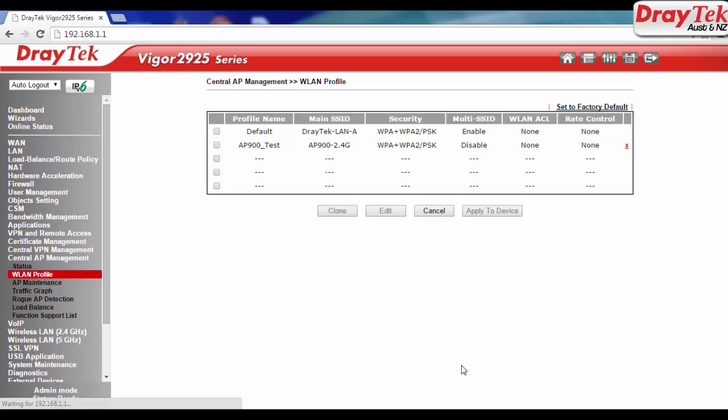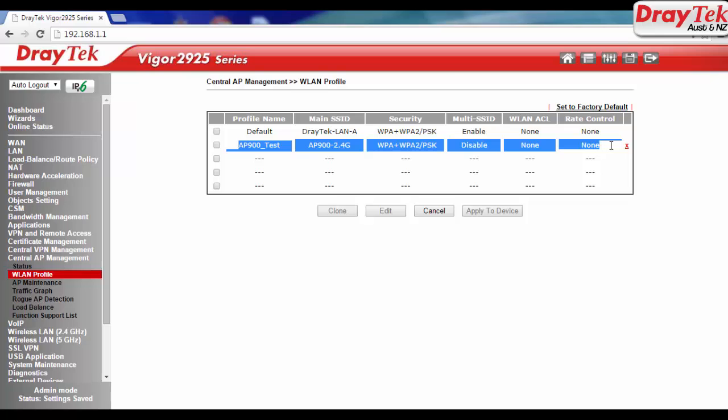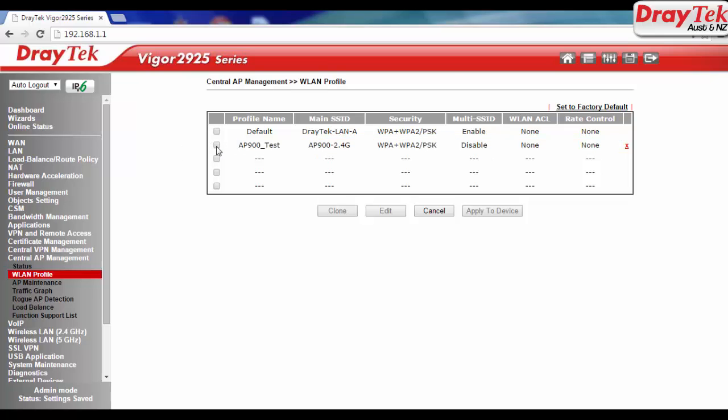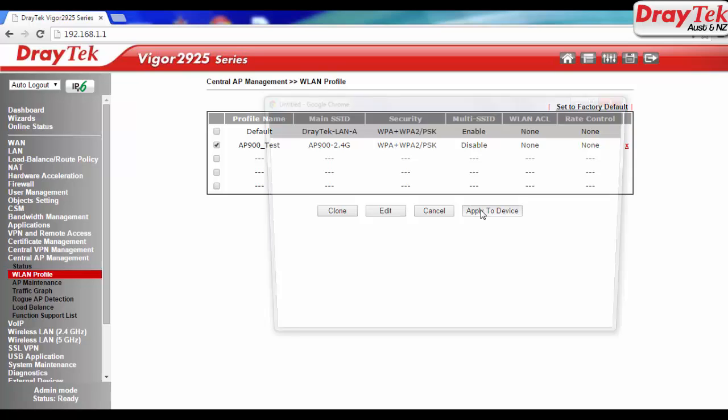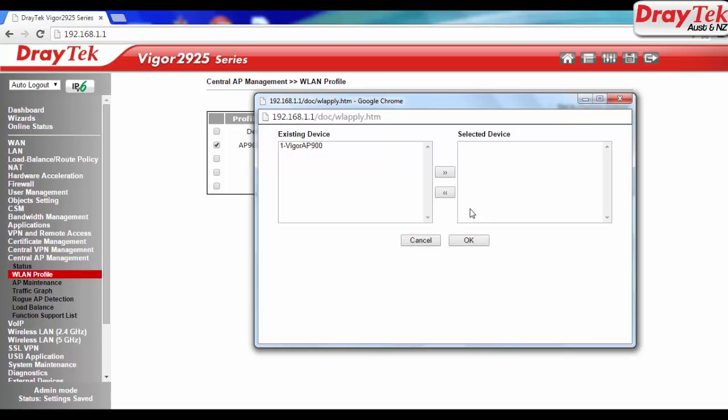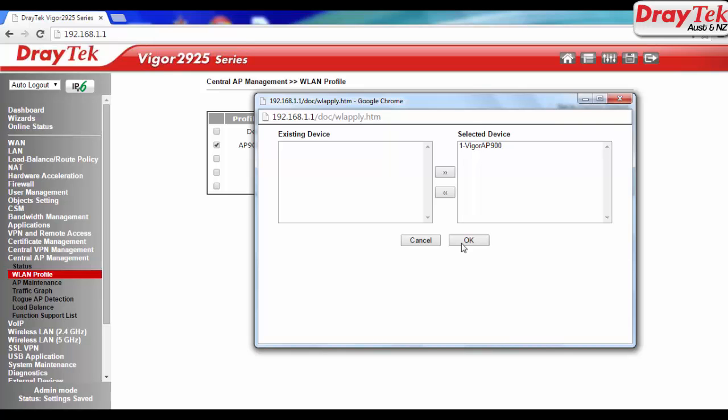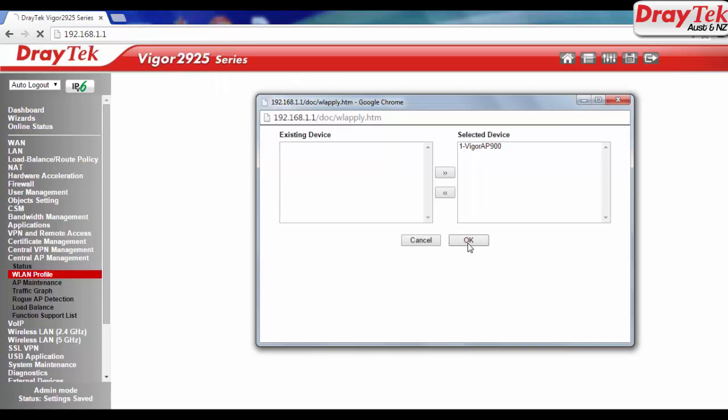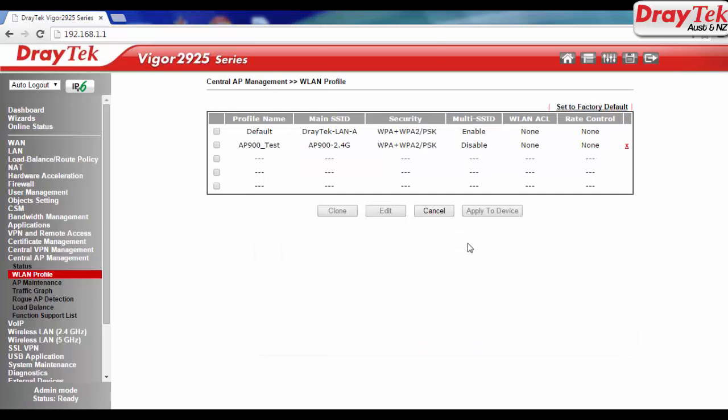To push configuration to VigorAP900, go to WLAN profile. Select the profile that we created and click apply to device button. Select VigorAP900 from the existing device list and click double arrow button to add it to the selected device list. Then click OK to push the configuration.